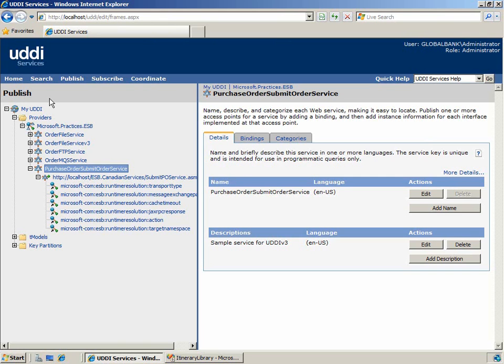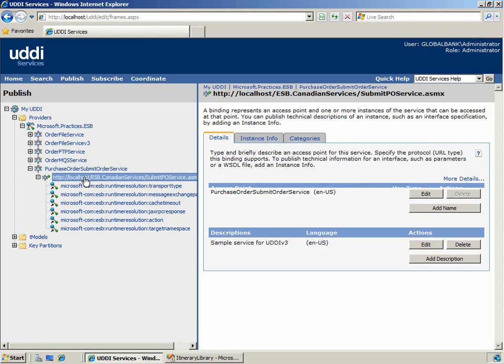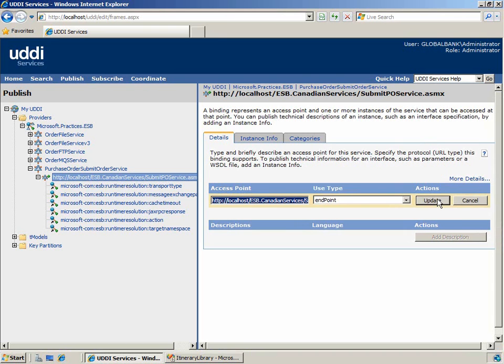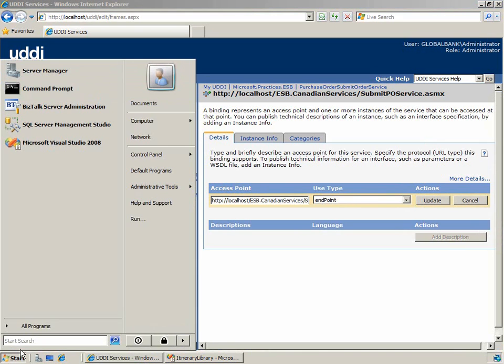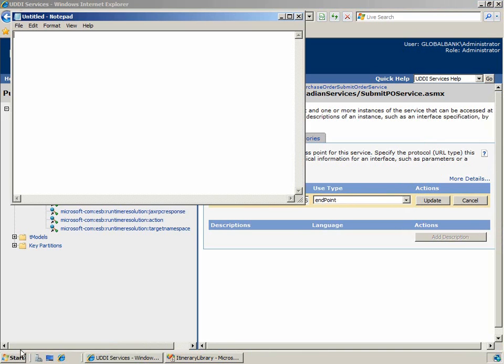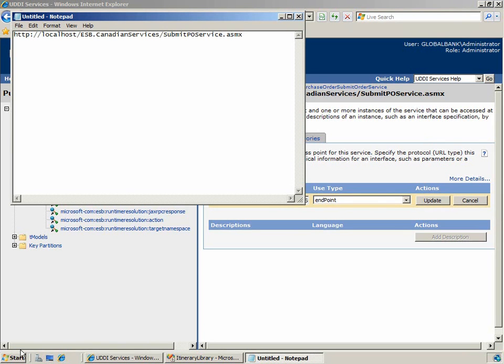In this demonstration, we're going to route a message to the purchase order submit order service. As we can see by looking at the purchase order submit order service, this is an Azimex service. And if we look at its properties, we can see the complete endpoint for the service. I'll copy this value and open it in notepad so we can see it clearly. The endpoint for this service is http localhost esb.canadianservices.